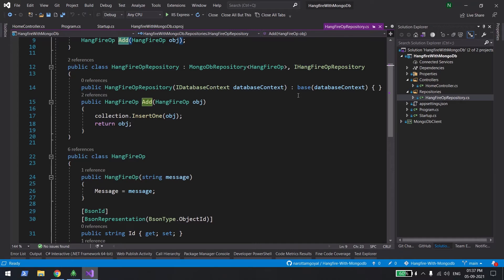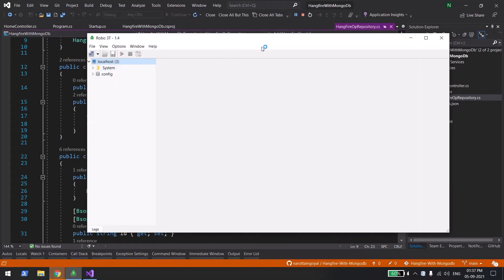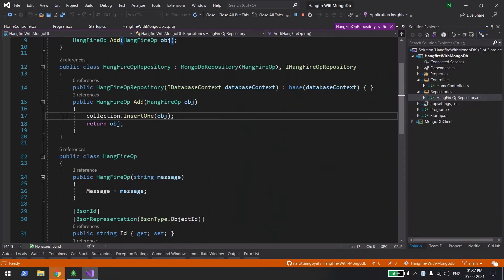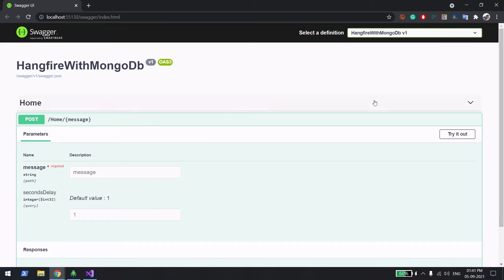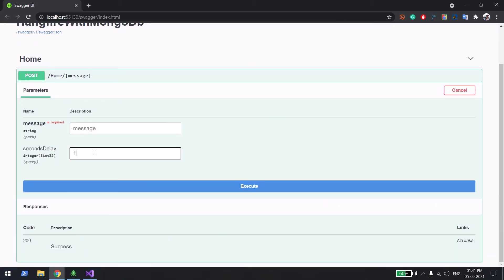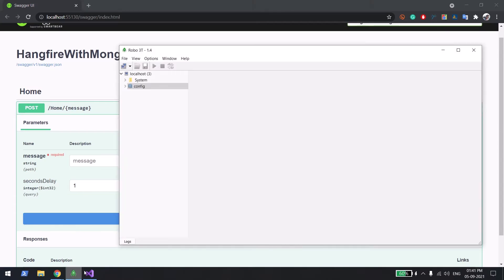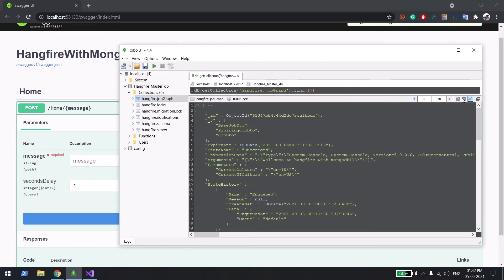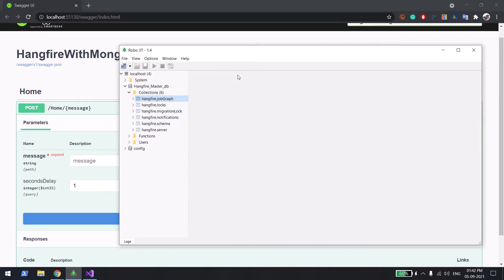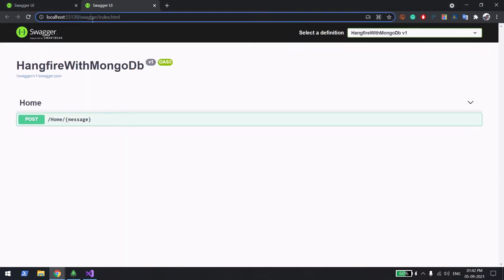Let's start the application. There is no database yet at this point. When you start for the first time, it will create the master DB. The application is up and running with a POST API that has two fields: message and delay seconds, with a default value of one. Let me show the DB — refreshing, you can see the master DB has been created and already has many Hangfire collections storing job metadata. The Hangfire dashboard is accessible at the '/hangfire' URL.